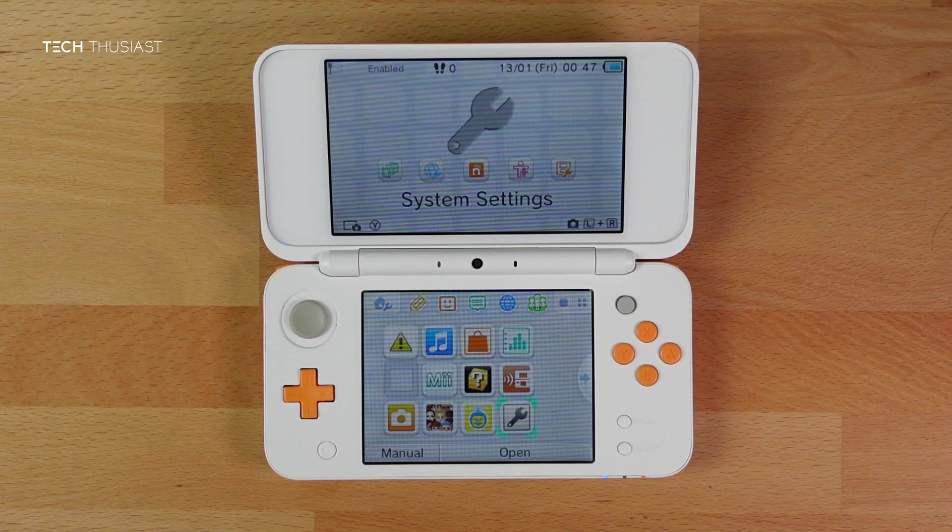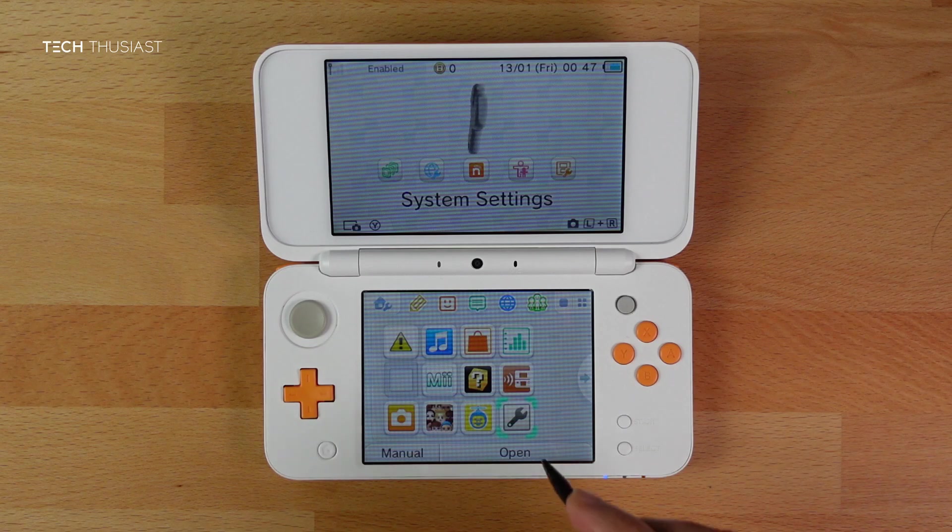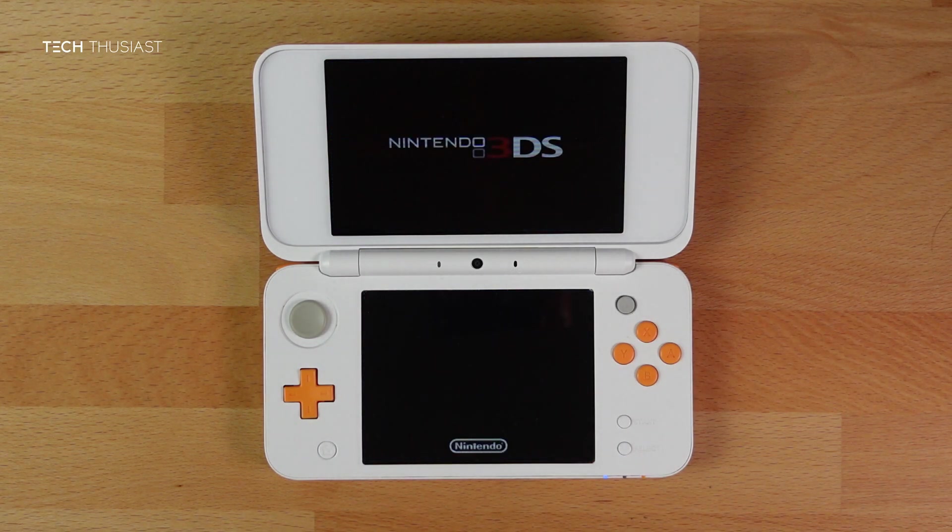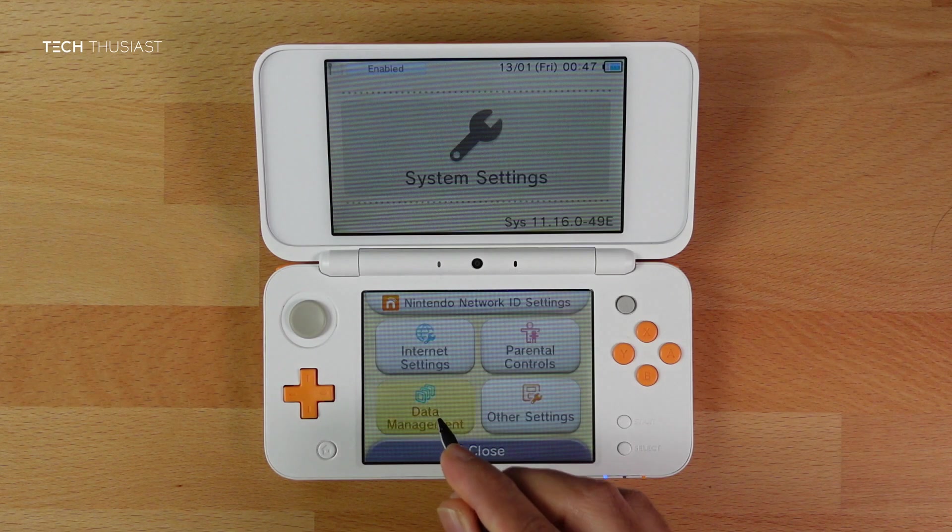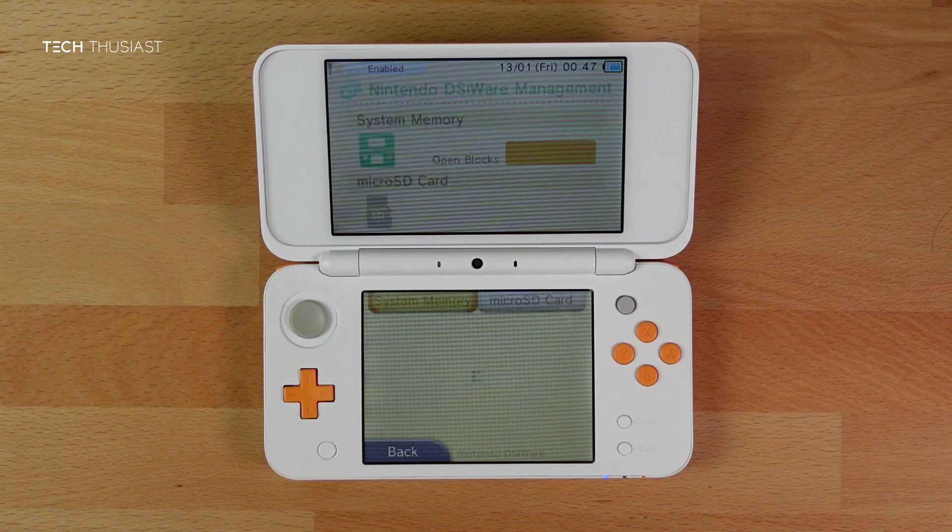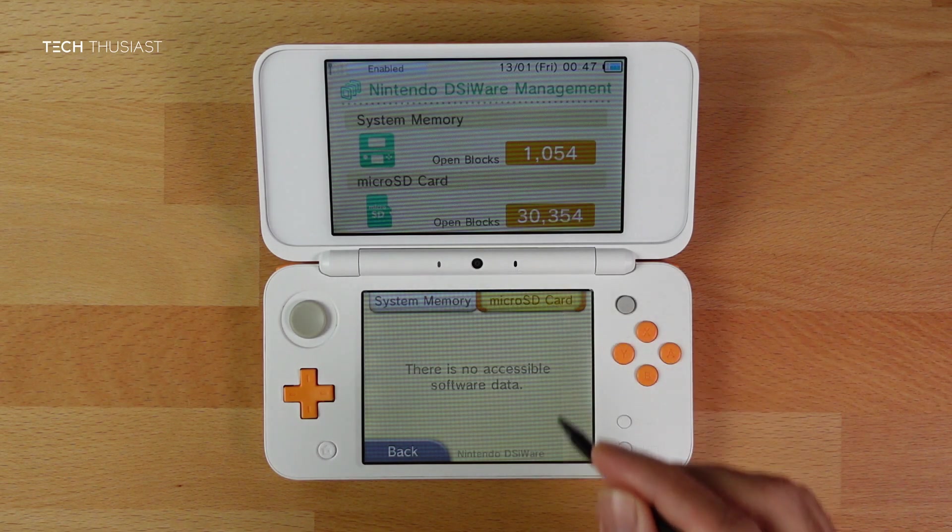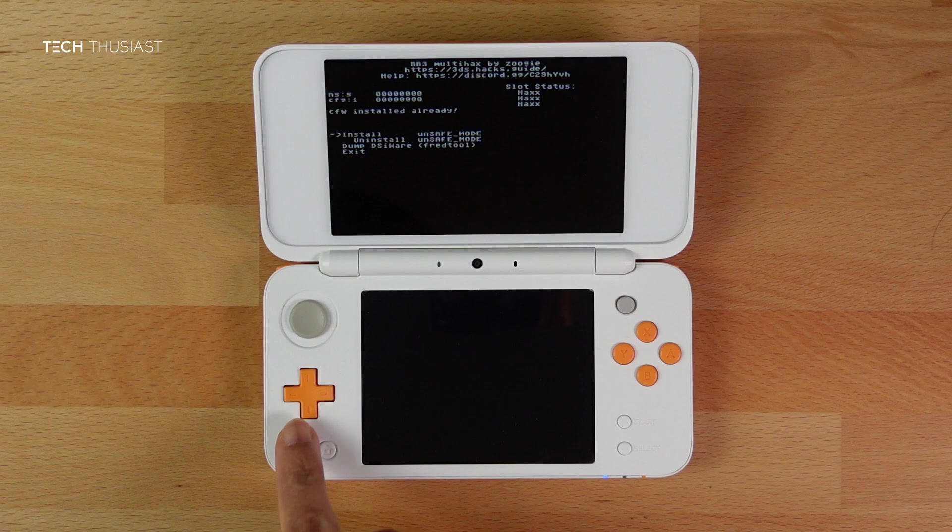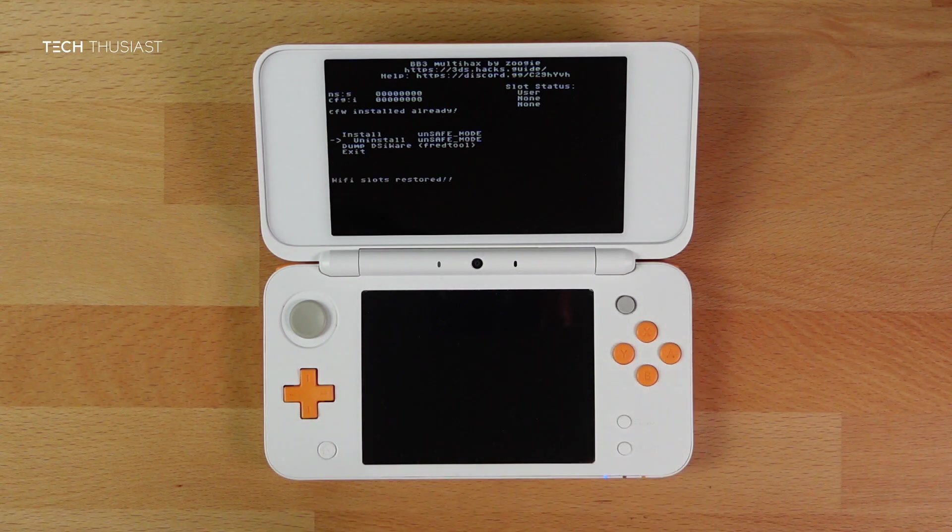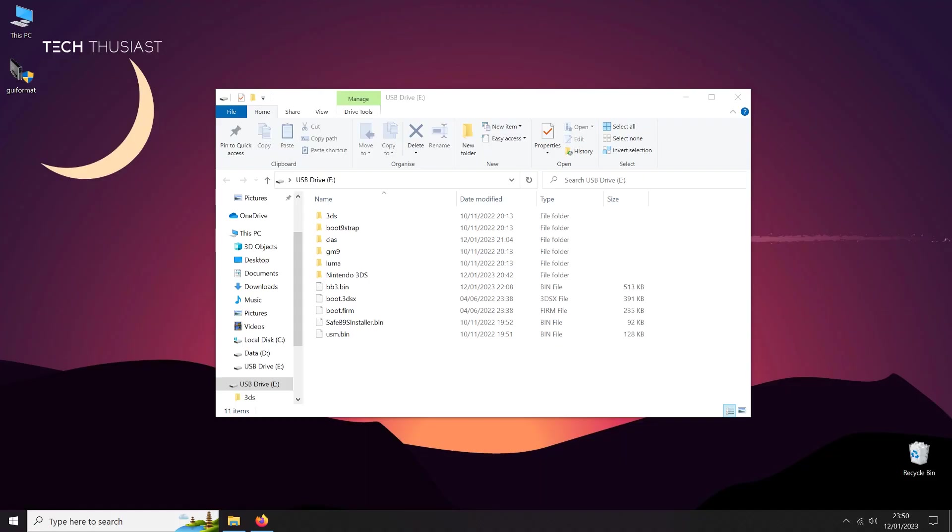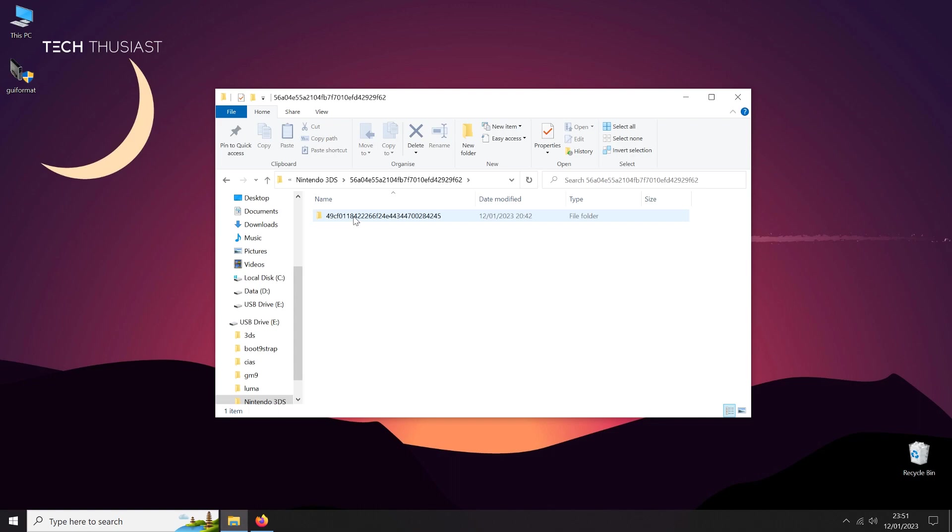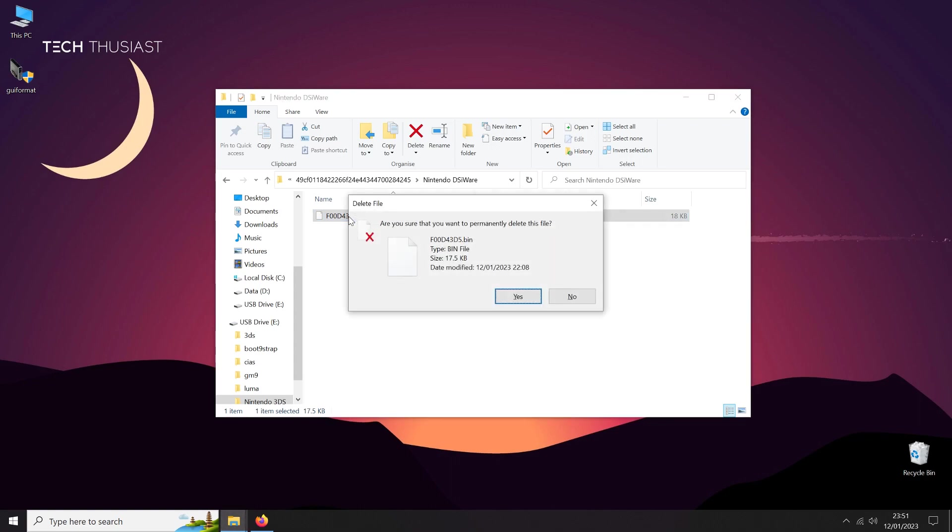Once it has rebooted, open Settings, tap on Data Management, DSiWare. Then we are going to select the second option, Uninstall Unsafe Mode. Press A, and it should reboot. Once it does that, turn off the console and take out the micro SD card and pop it into your PC. Remember that second bin file called F00D43D5.bin? We need to delete it from the Nintendo DSiWare folder as it is no longer needed.